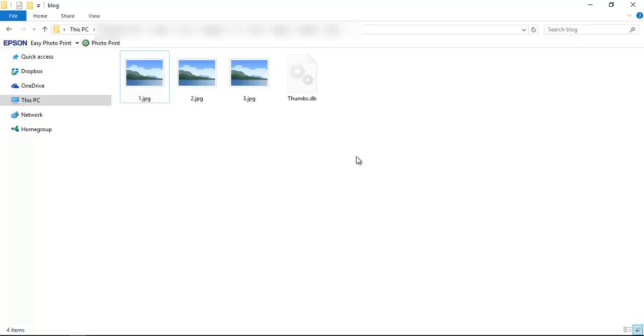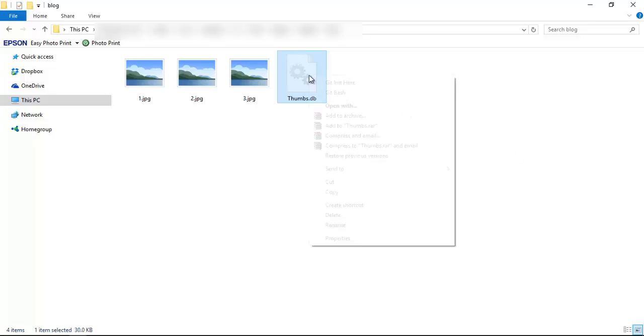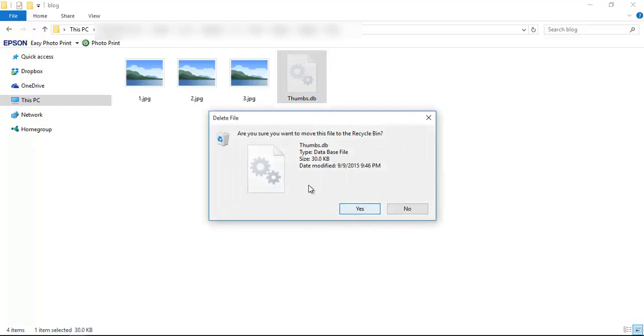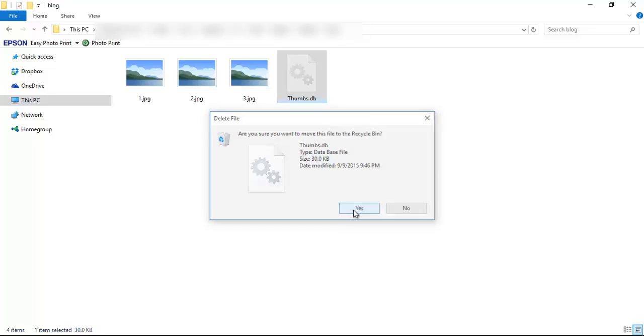Okay, now our thumbs.db file is showing. Now we have to remove this file. It's very easy to remove. Just right-click, click Delete. It will show a confirmation message. Yes.